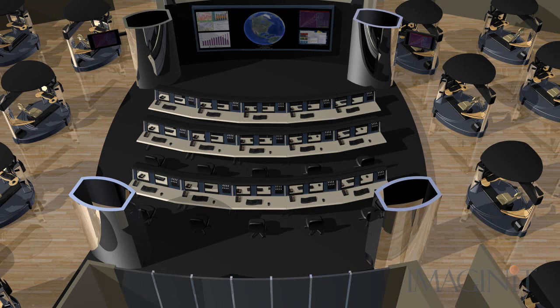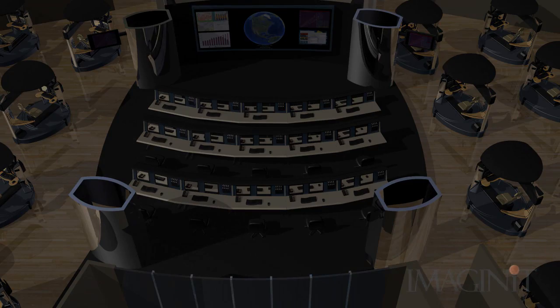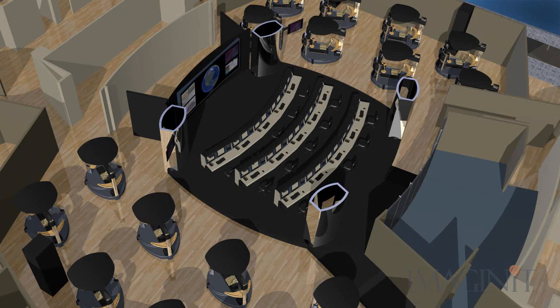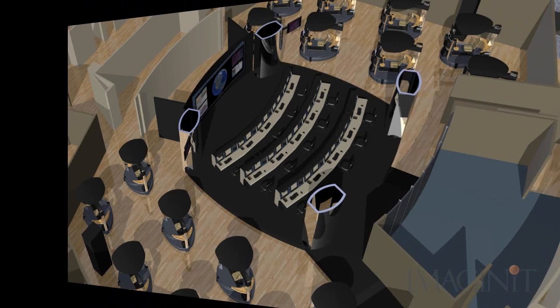Autodesk Showcase and 3ds Max Design are included in the Factory Design Suite. These tools provide unlimited ability to present your design in lifelike images or photorealistic videos.